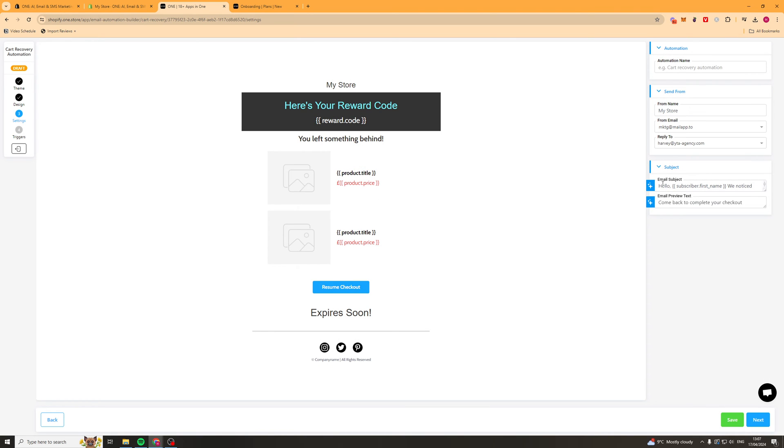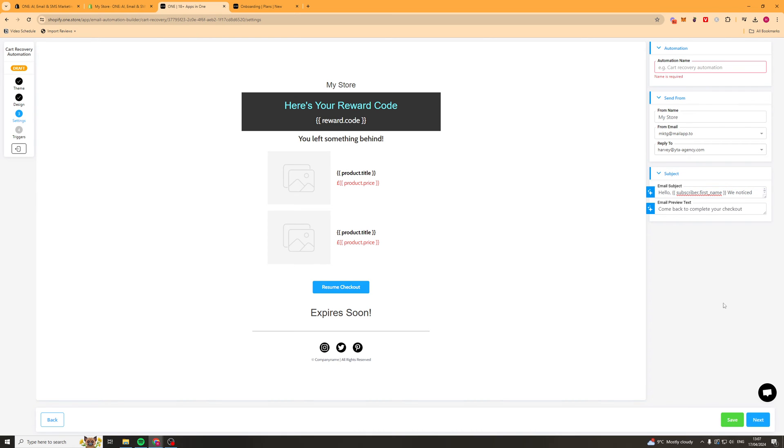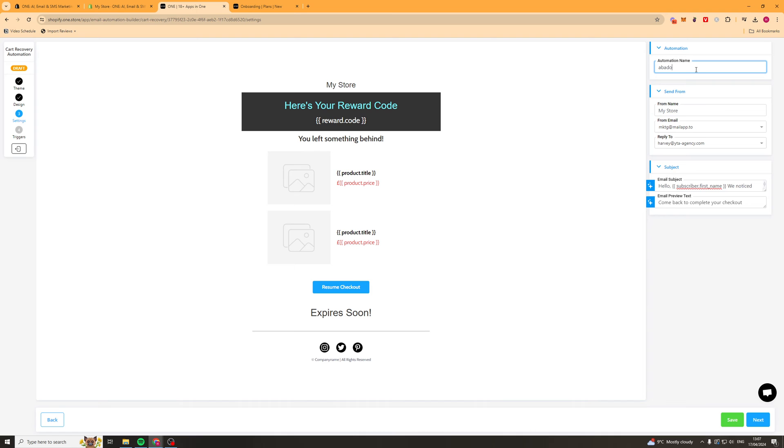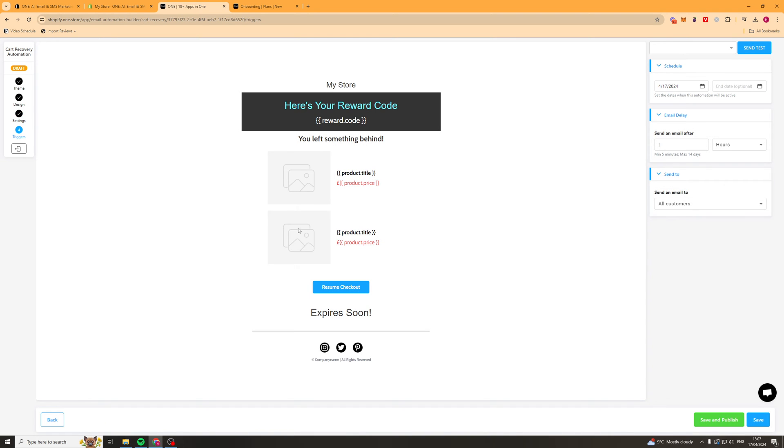Again we've got our subject line, we have our preview text. We've got our dynamic tag here. So this will be the subscriber's first name. So it will be like hey Mike or John or whatever the name is. We'll put that in there. Then we go ahead and call it a name. So let's say abandoned cart one. Press next.